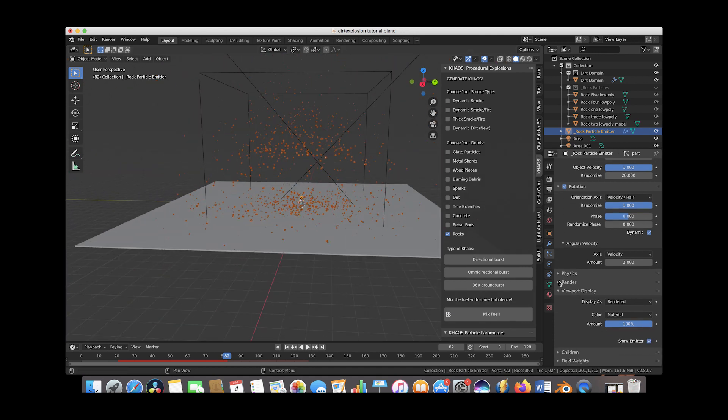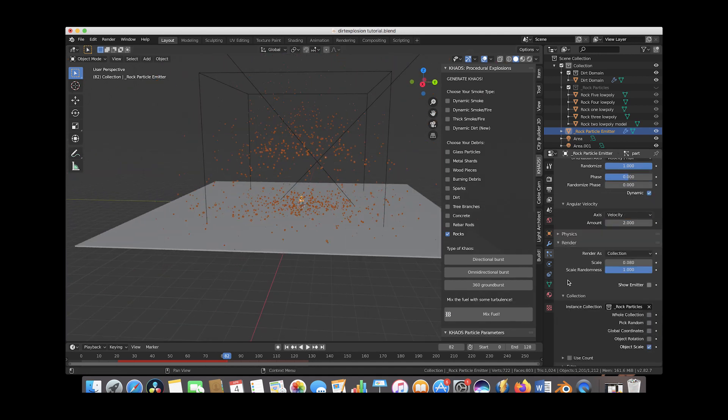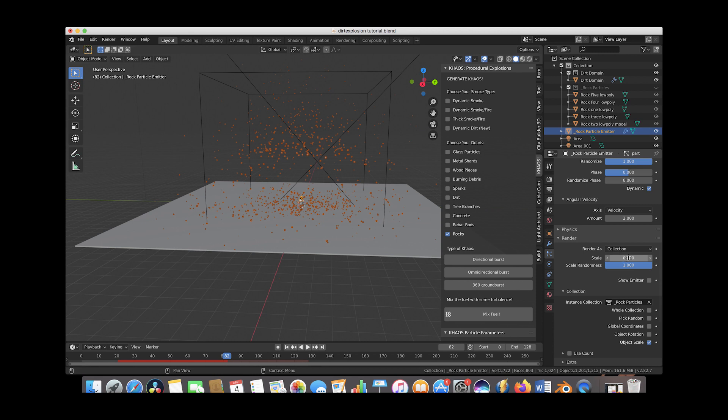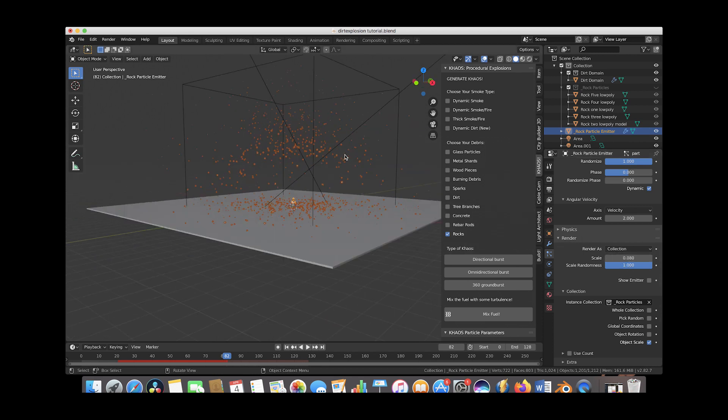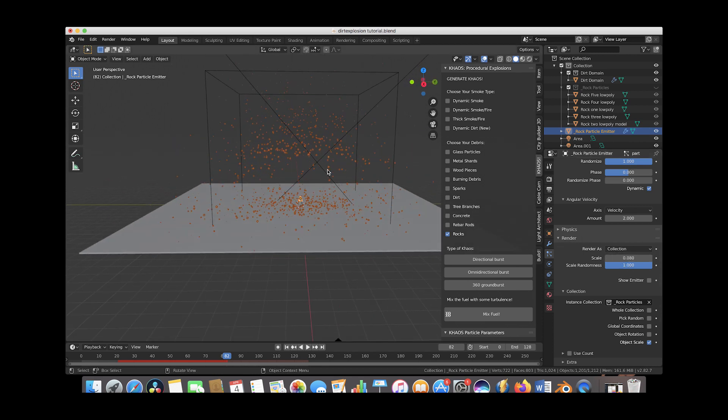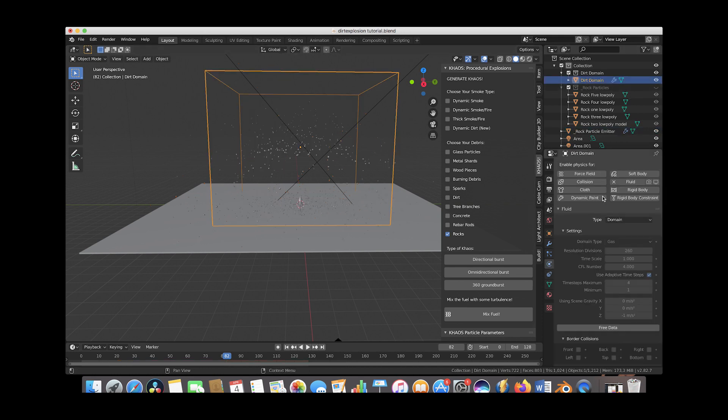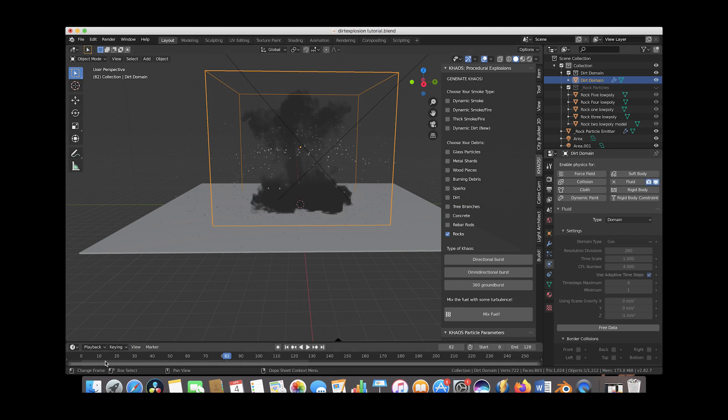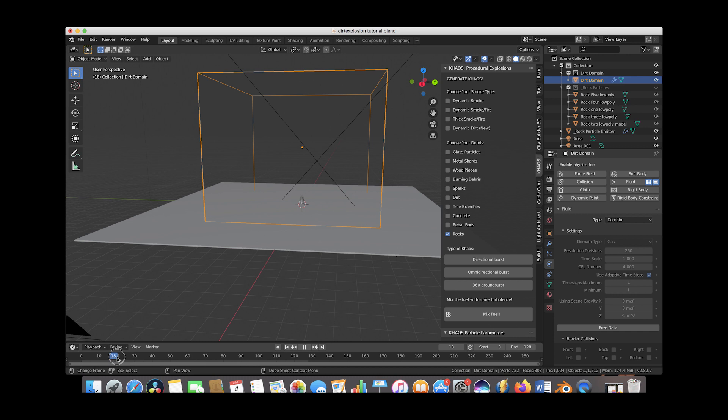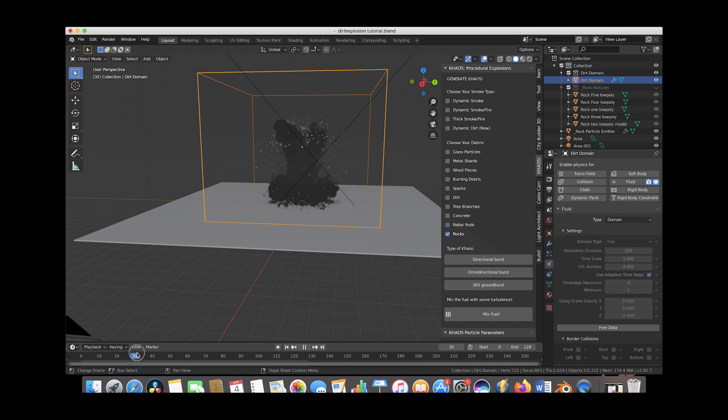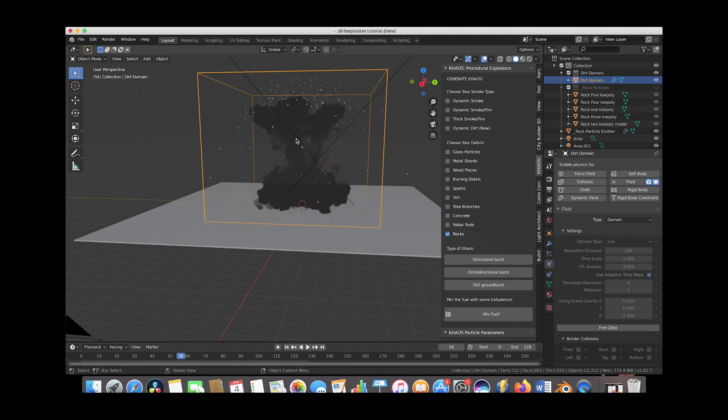You can also go to the render tab here under the particle settings and change the scale or the scale randomness a little bit. But I think this is going to look pretty good with our dirt blast. So let's go ahead and reselect our smoke domain here and we will go back to the physics tab and view our smoke again by reselecting these here. And now as you can see here if we scroll through our timeline you can get the idea on what our rock debris is actually doing. And this is looking pretty good.